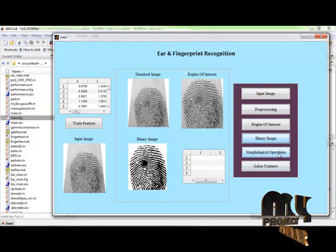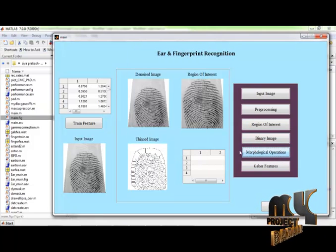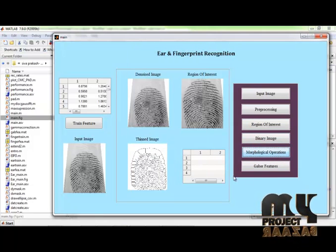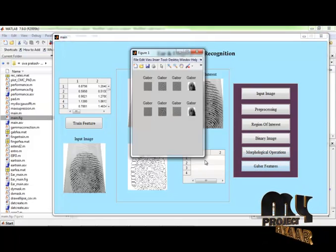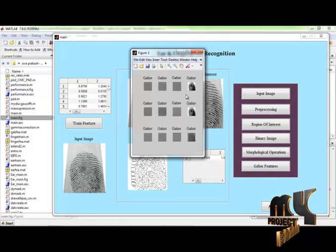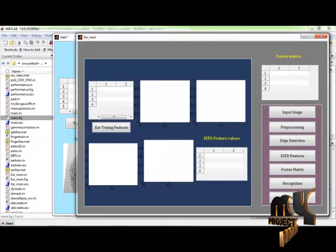And then, morphological operations are applied for the input image. This is the thinned image. And then, extract the Gabor features for the fingerprint image. This is the Gabor filtered orientation values. And go for the next GUI window.